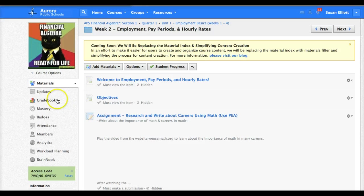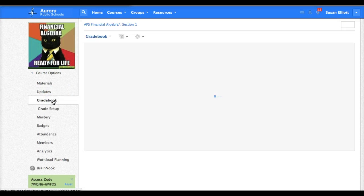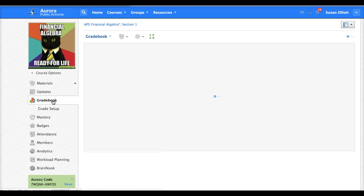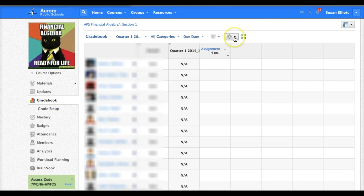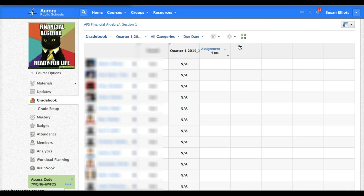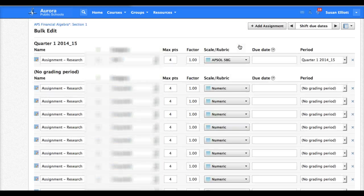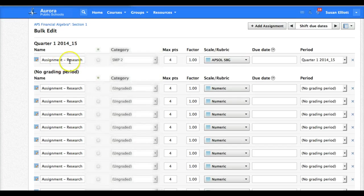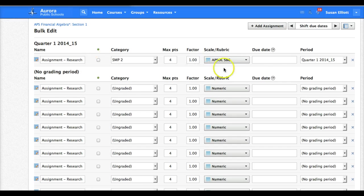If that's the case the easiest way to set grade books is to go back into your grade book and do a bulk edit. In order to do a bulk edit from my grade book I just need to click on this down arrow and go to bulk edit.